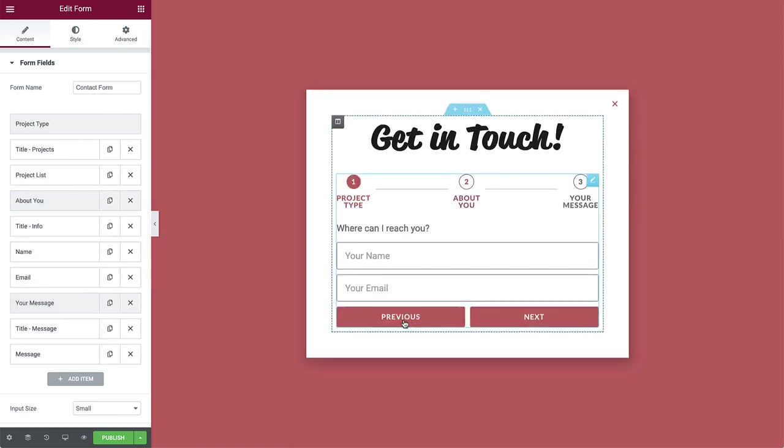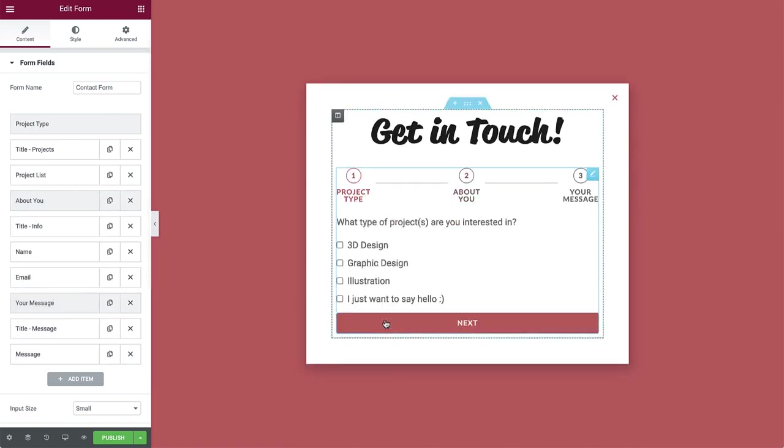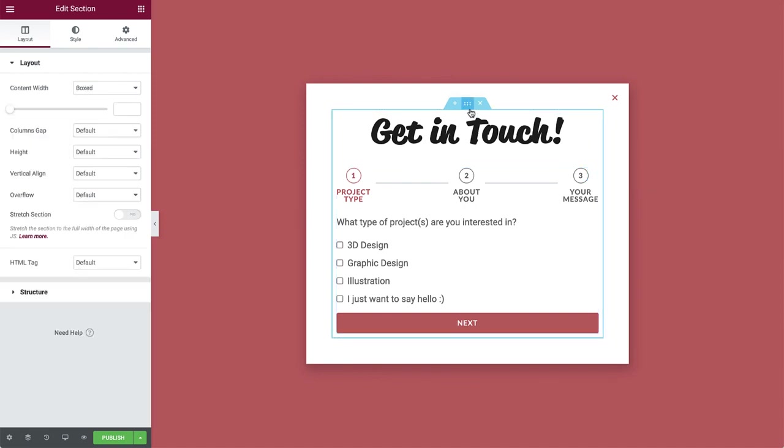As you can see, when clicking through the steps, the content isn't aligned. Let's control the section's layout a bit to fix that. Click on it to enter its settings.